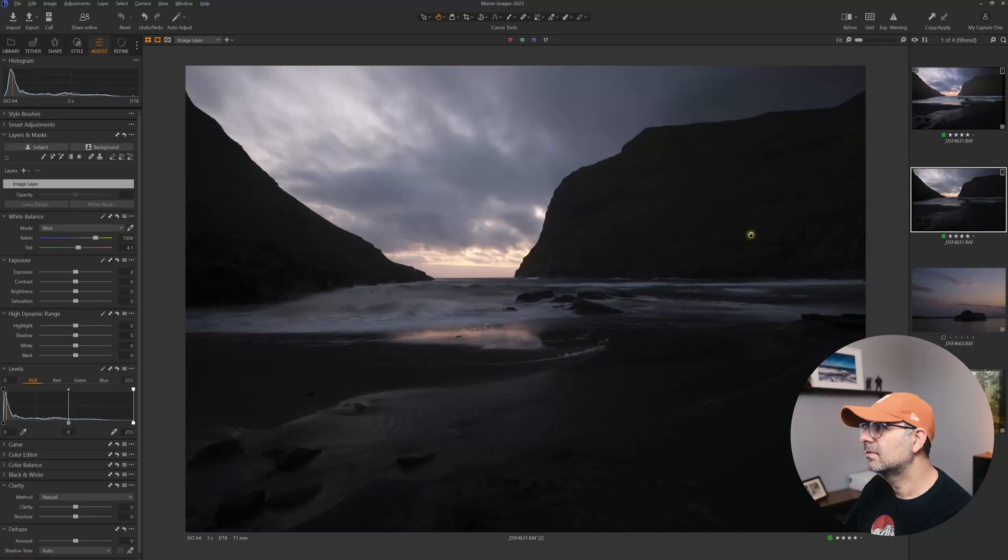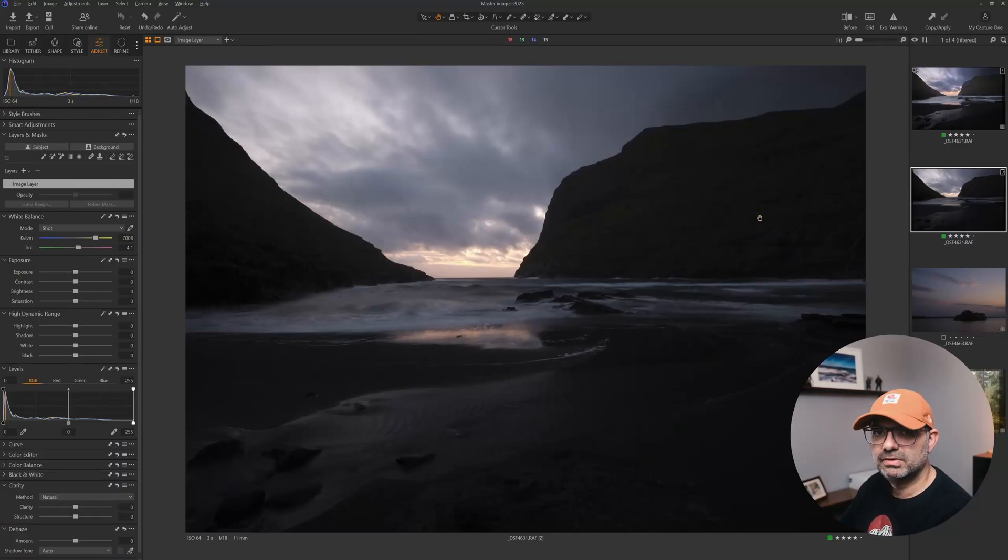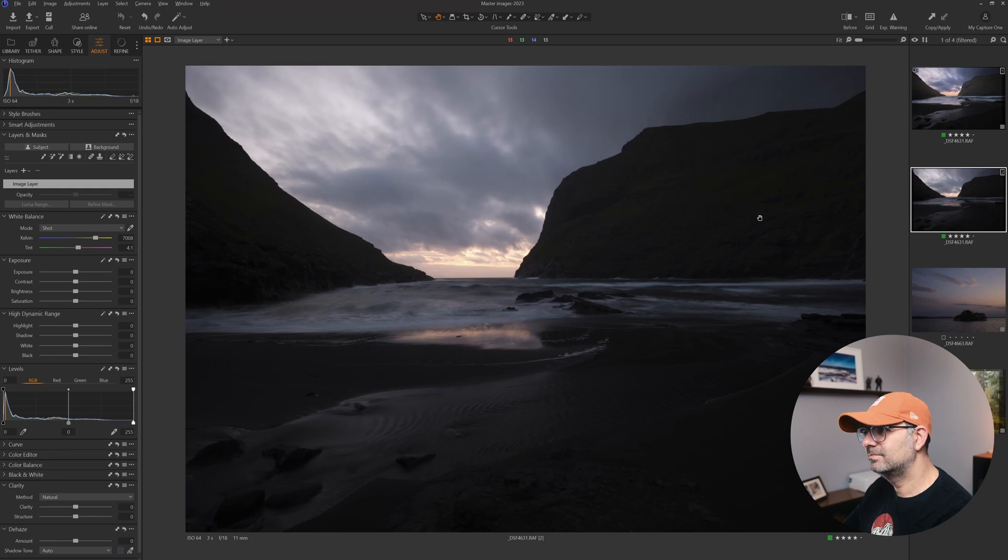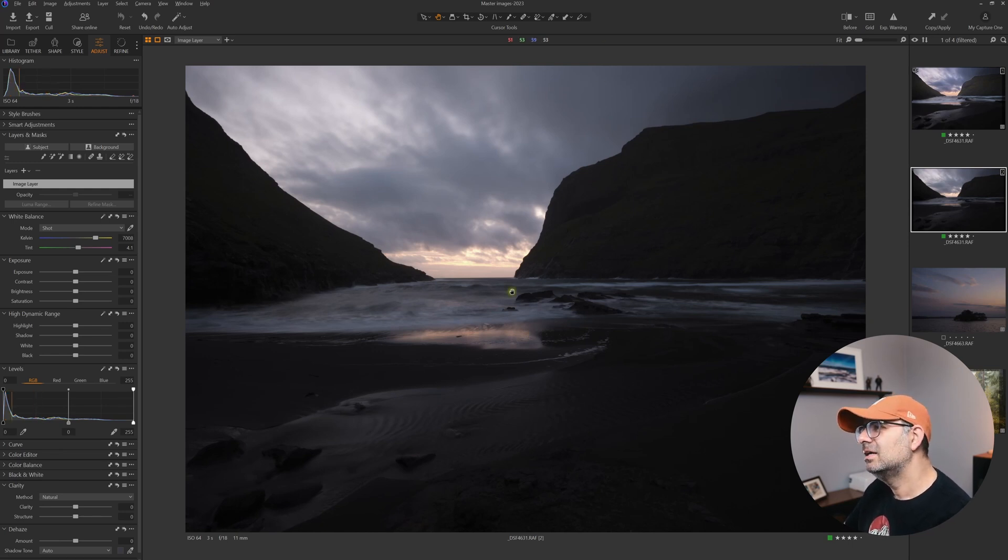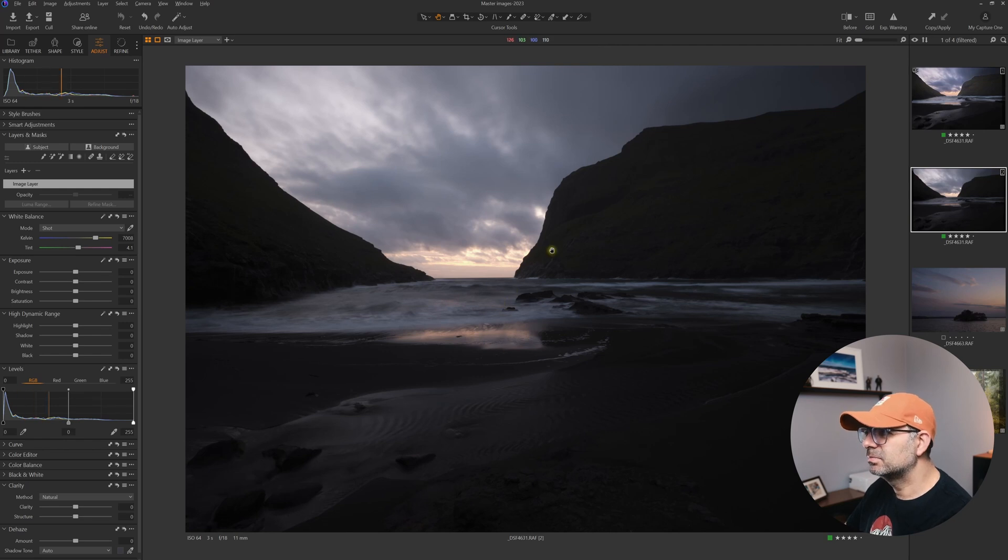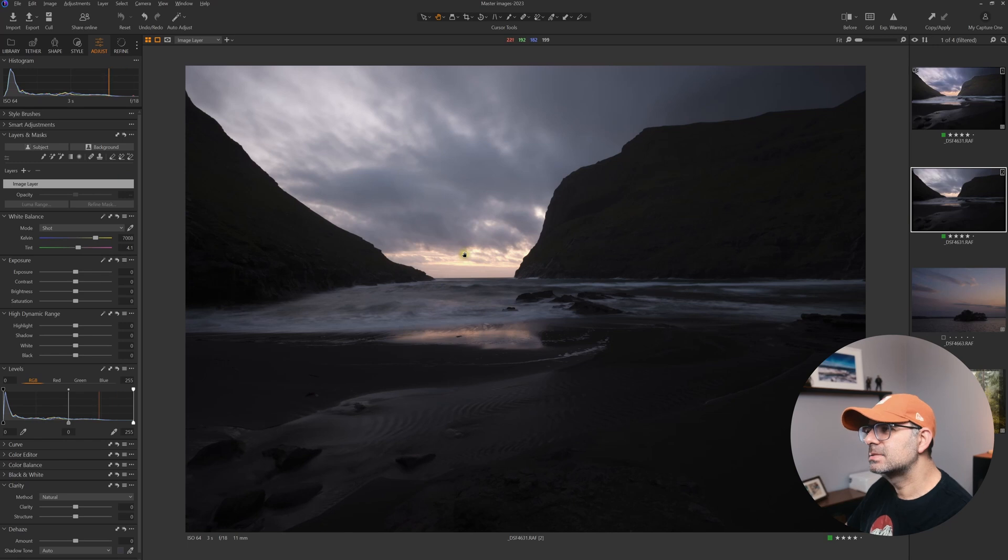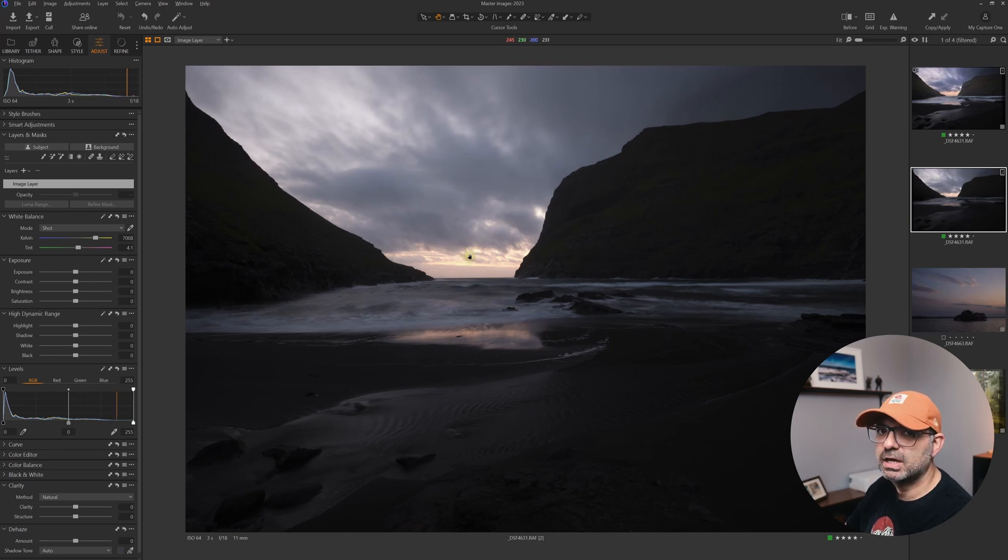Let's have a look at this new feature together. This image is one of the last images I took on my trip to the Faroe Islands. This is Saksun Beach. I exposed this image for the highlights.